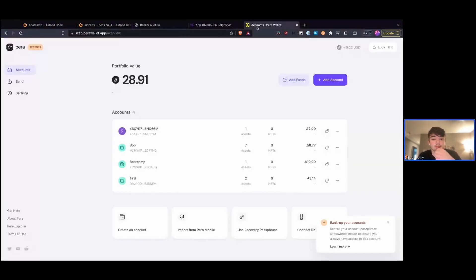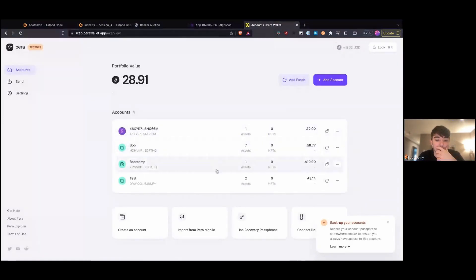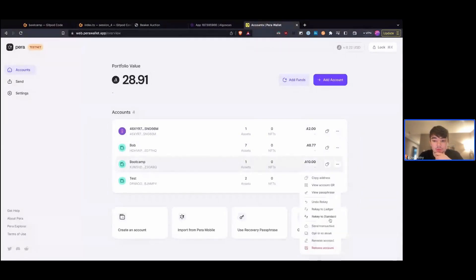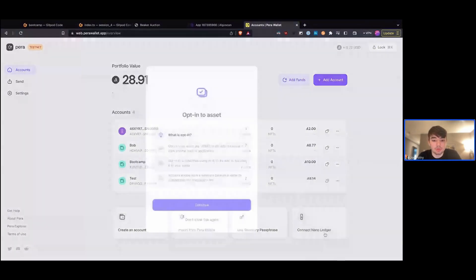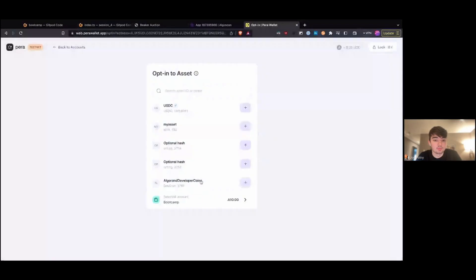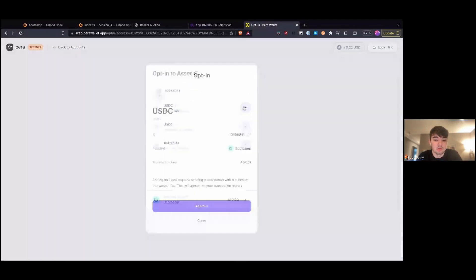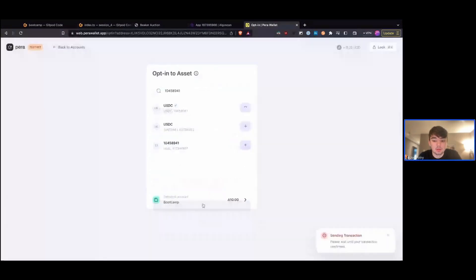In my bootcamp account, I'm going to click this three-dot dropdown here and click 'Opt into asset.' I'm going to paste in the asset ID. As you can see, it says USDC with a checkmark, so we know it's the real USDC. I can go ahead and opt in, and what this is going to do is basically tell the network that we want to be able to receive this asset.